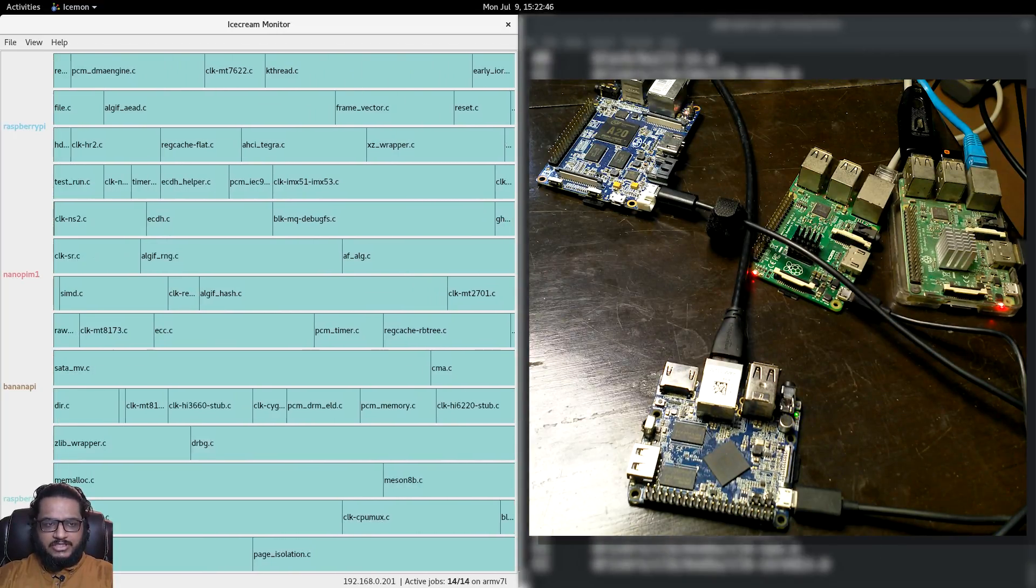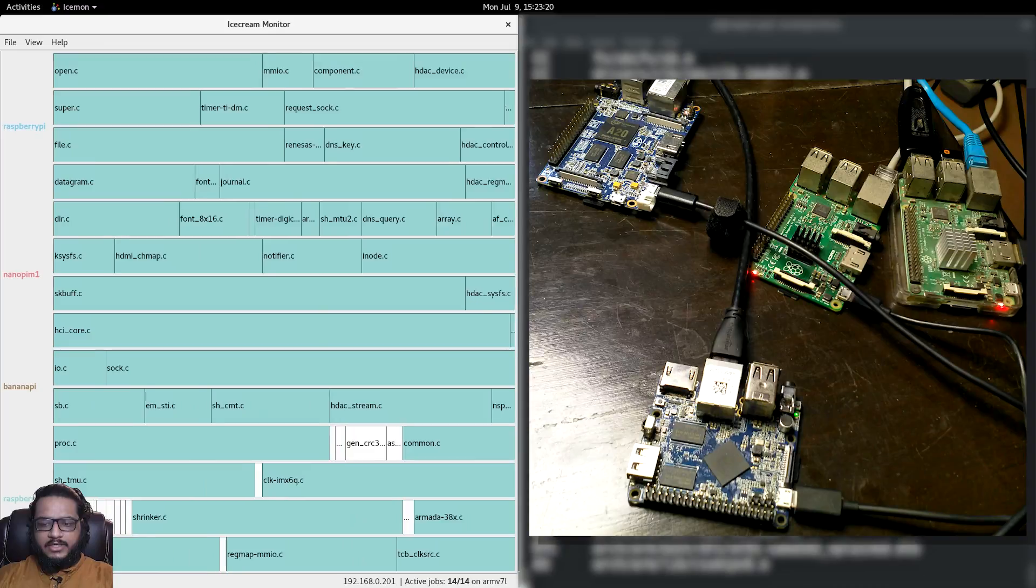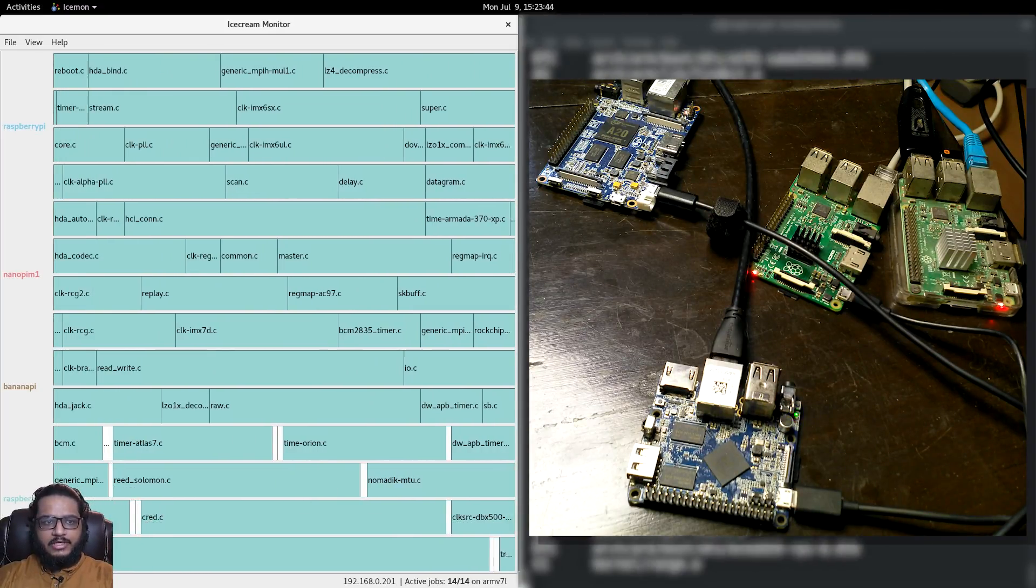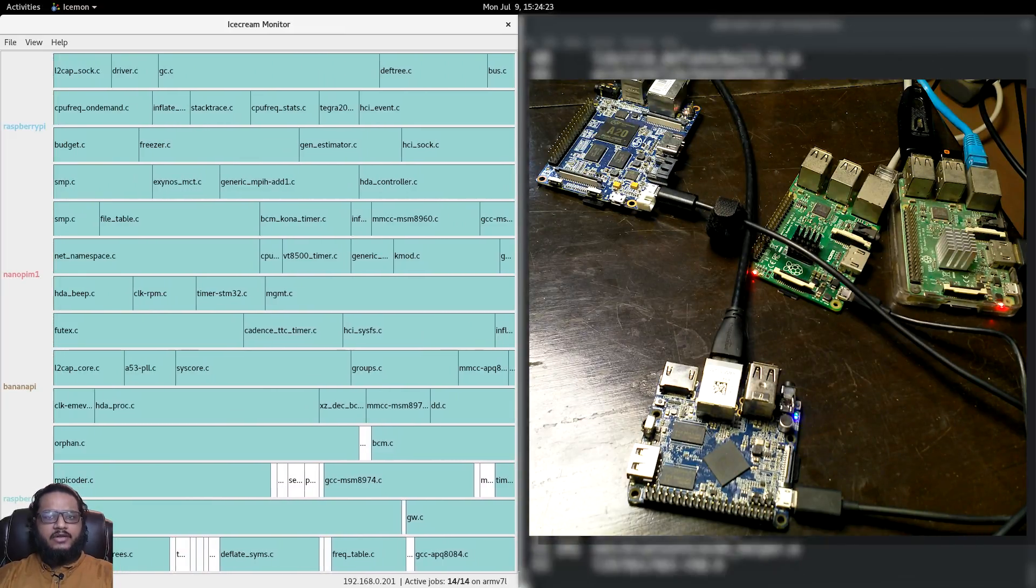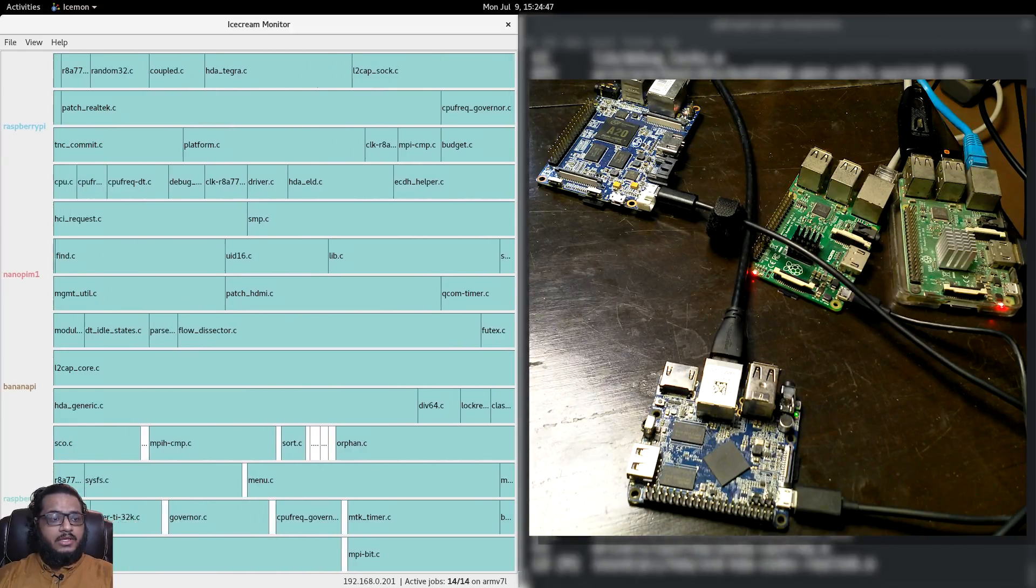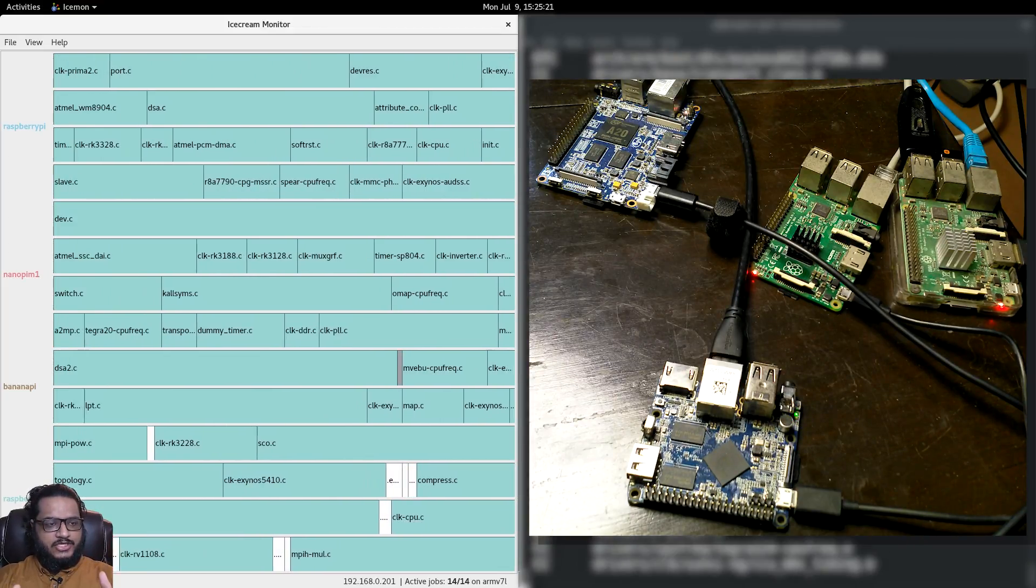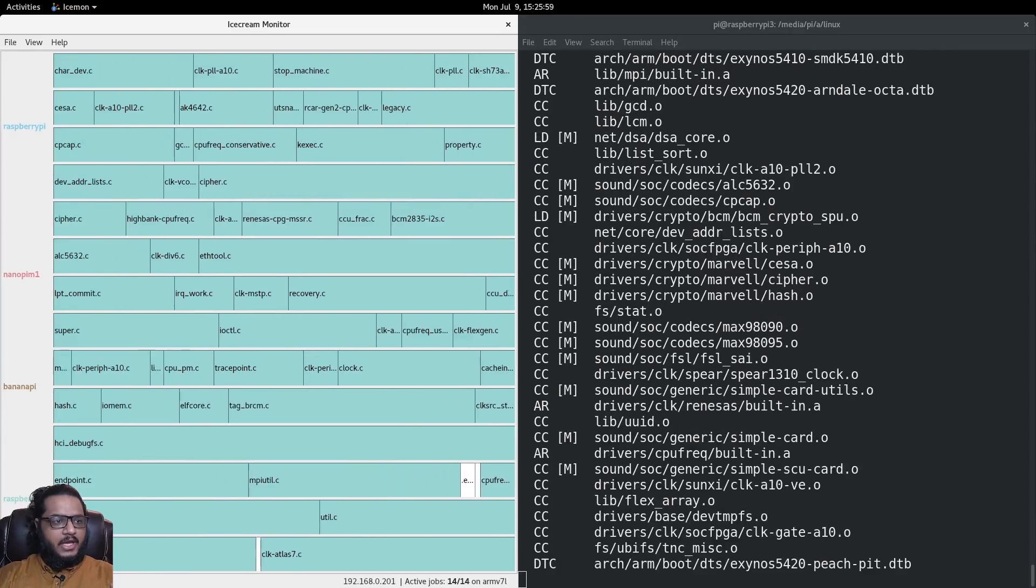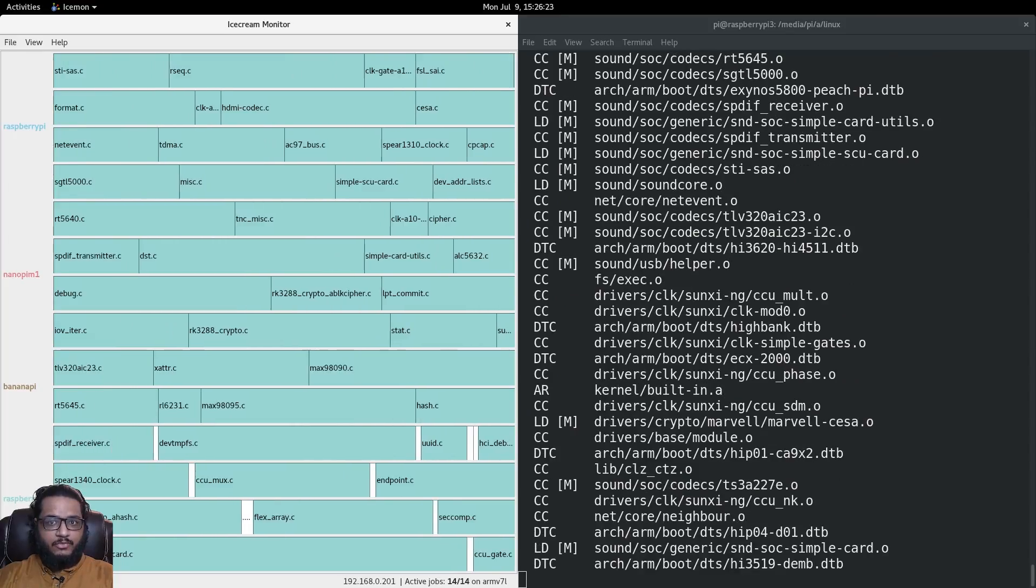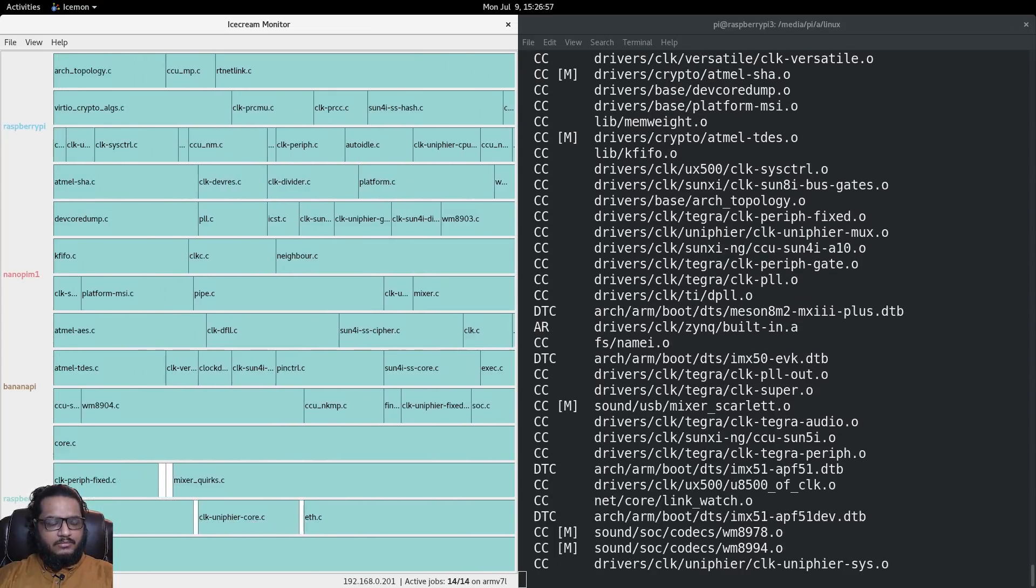Ice Cream is also called Ice CC, and the reason is it only does native code - C++ or C. It doesn't do anything else. The Linux kernel is entirely written in C except for a few parts in Python which are basically just scripts. What you can see behind you is an SSH session to the Raspberry Pi 3, which is our main scheduler, where I give the command to compile everything. On the second half of the screen you have the Ice Cream monitor, also called icemon.